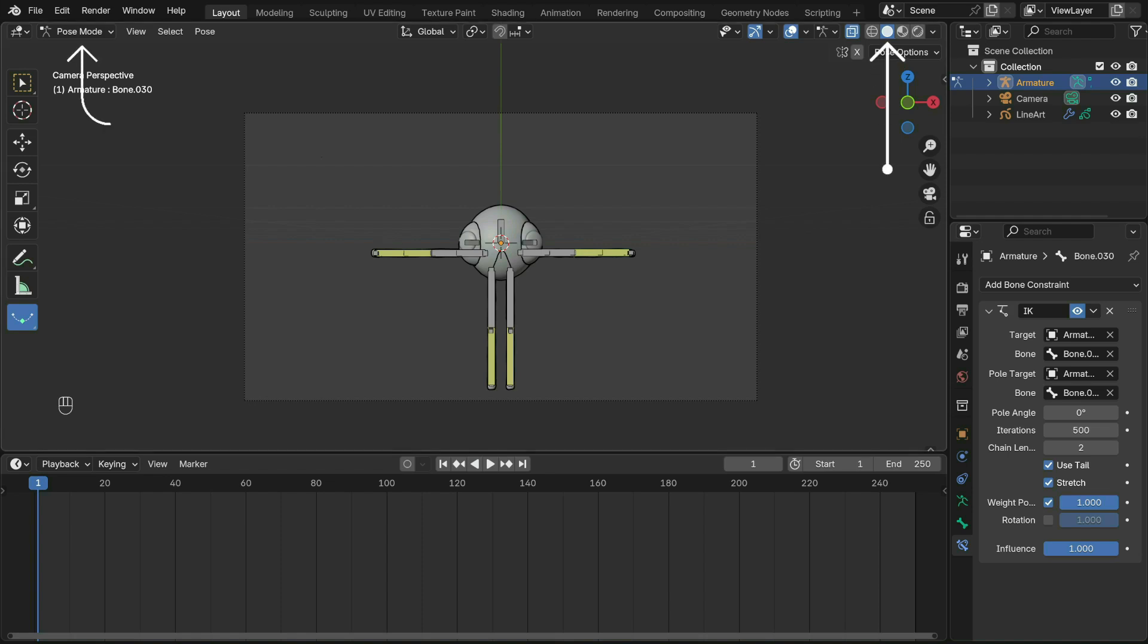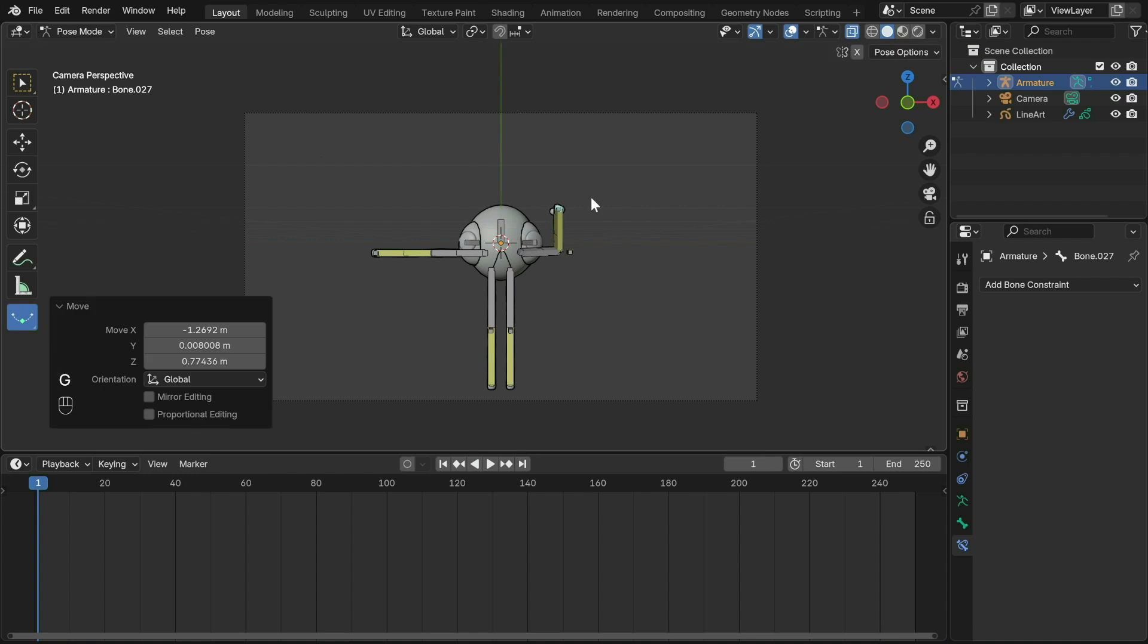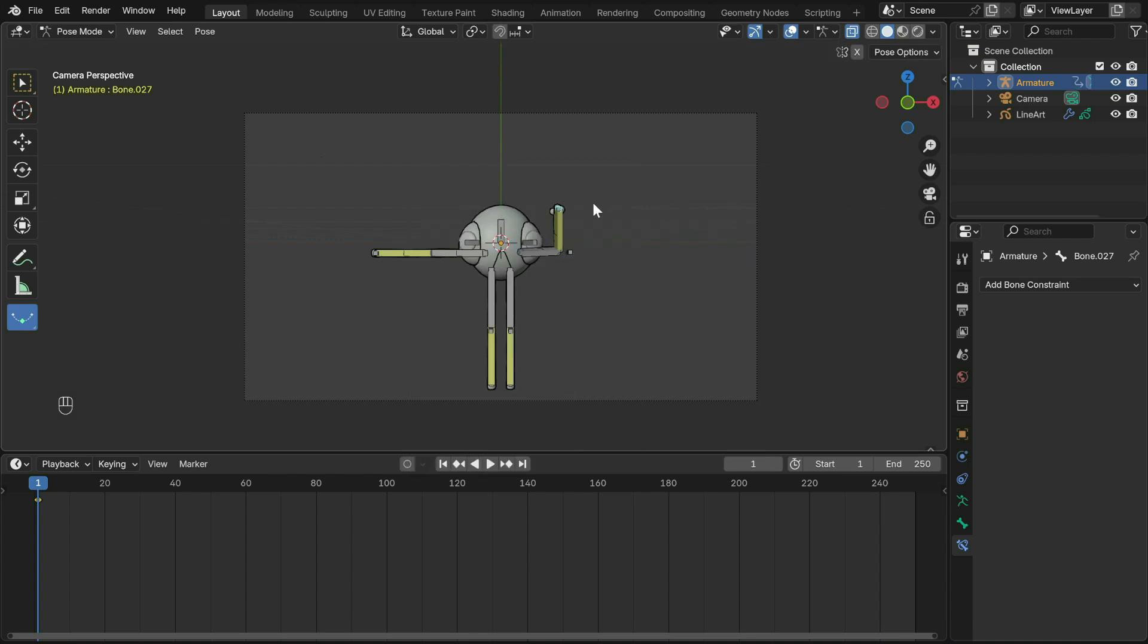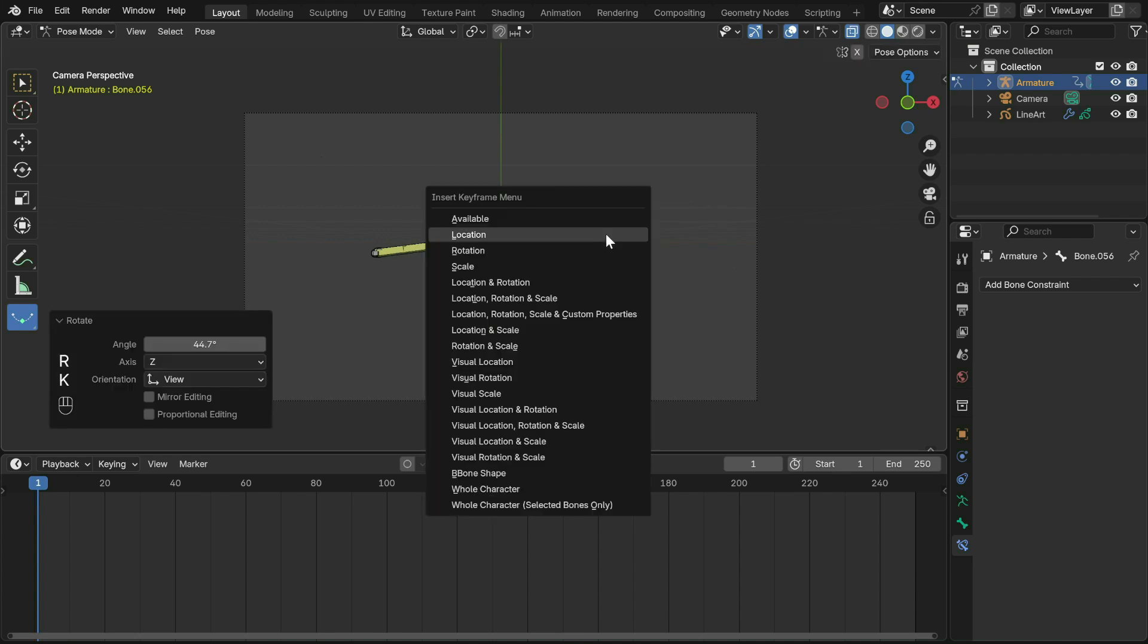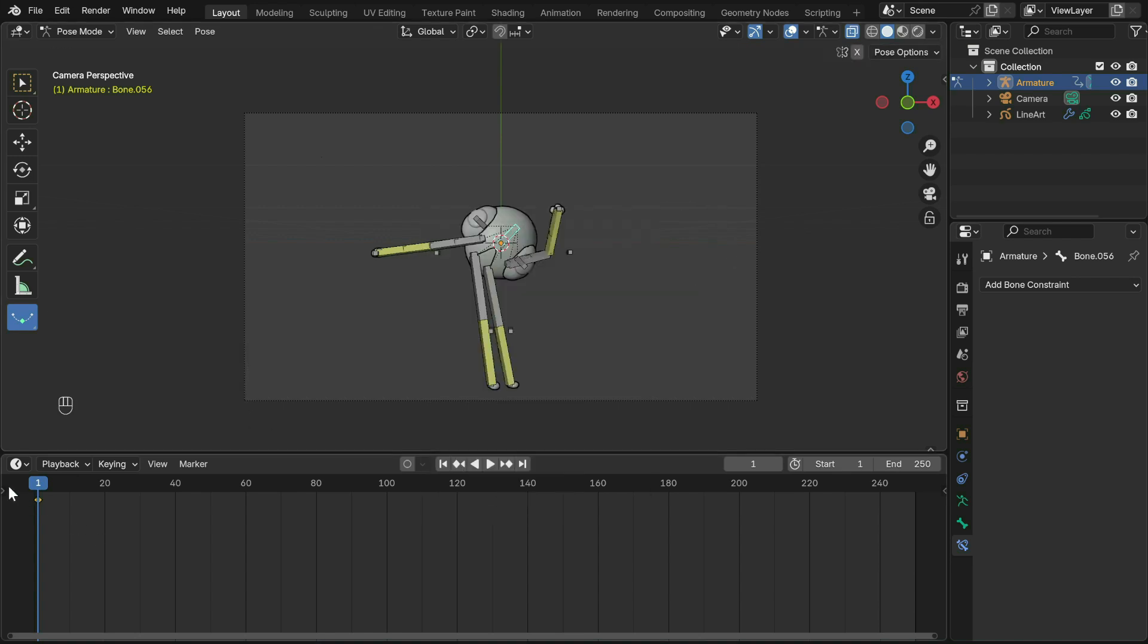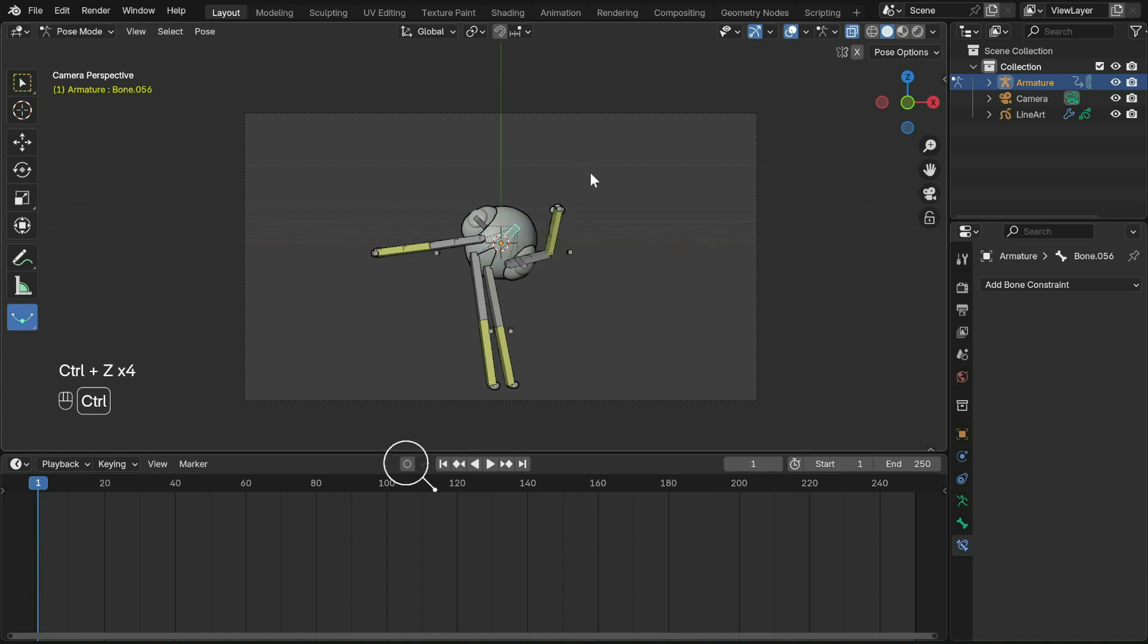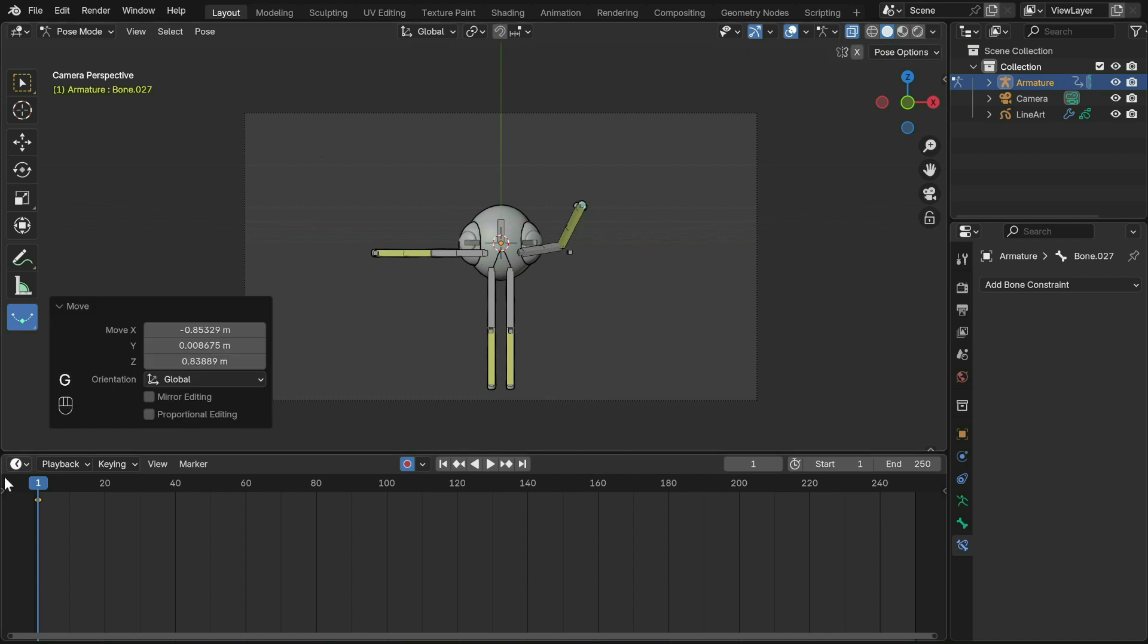Change the shader editor back to the timeline and switch the viewport back so it runs a bit faster, and also switch to pose mode with the armature selected. There are two ways to animate that I'll be showing you. You can either select a bone, move, rotate or scale it, then press K in pose mode to keyframe it on the timeline.